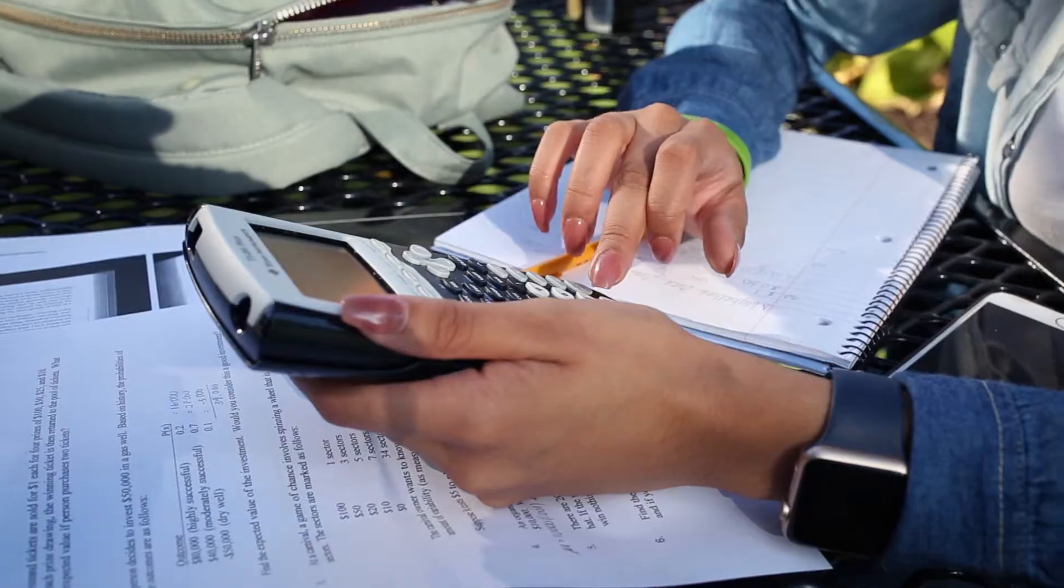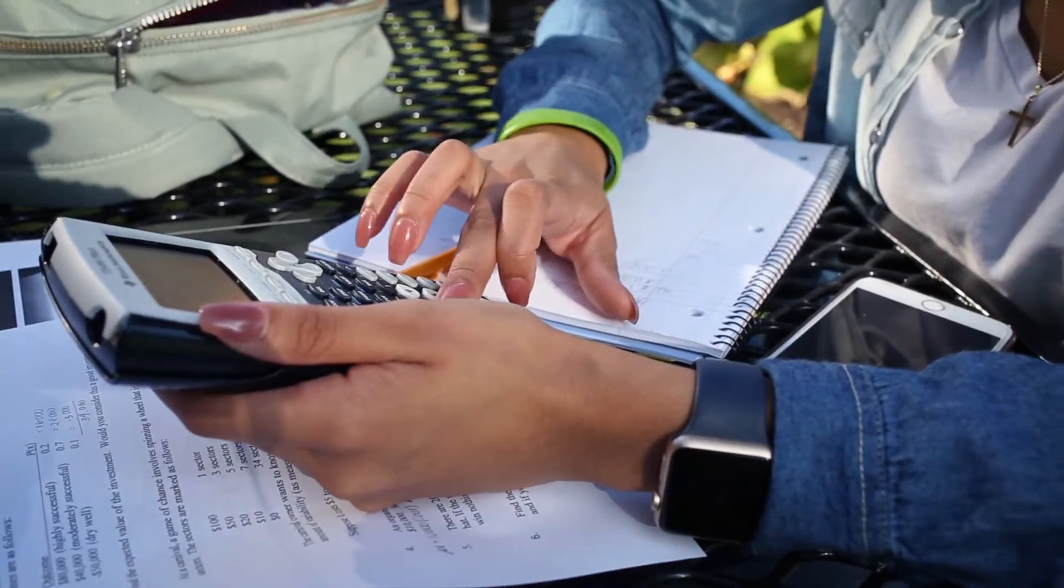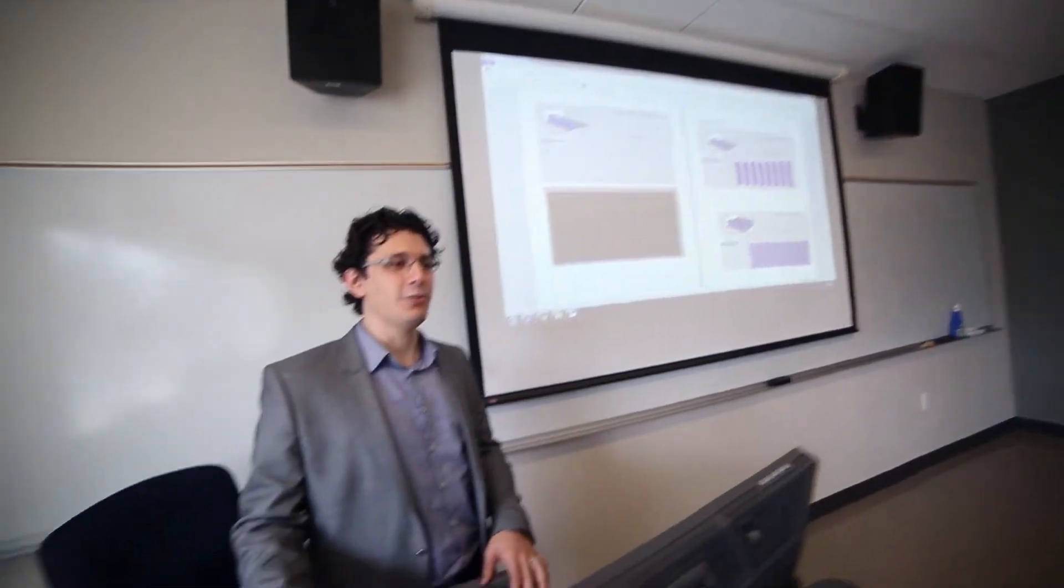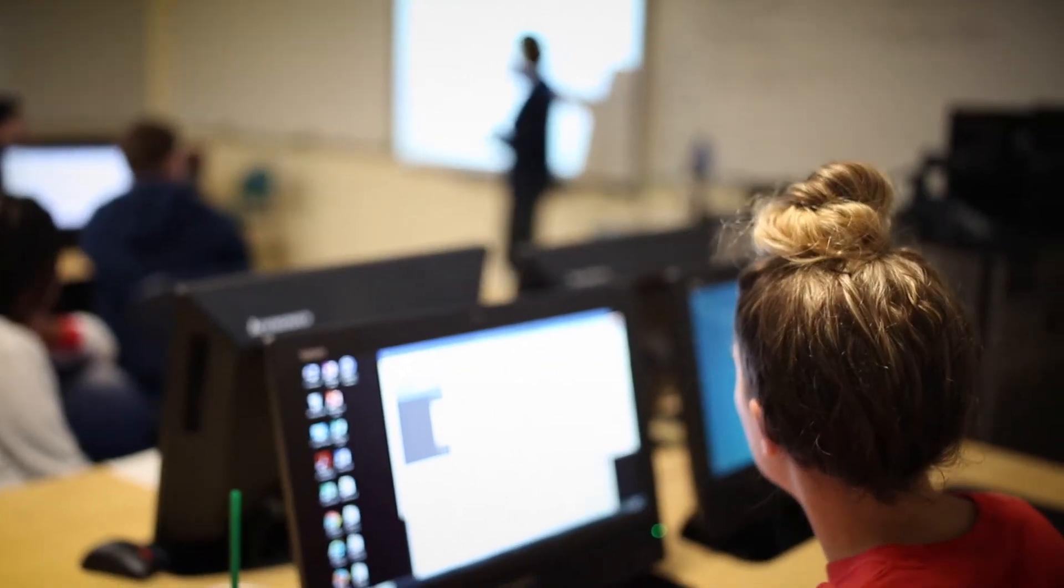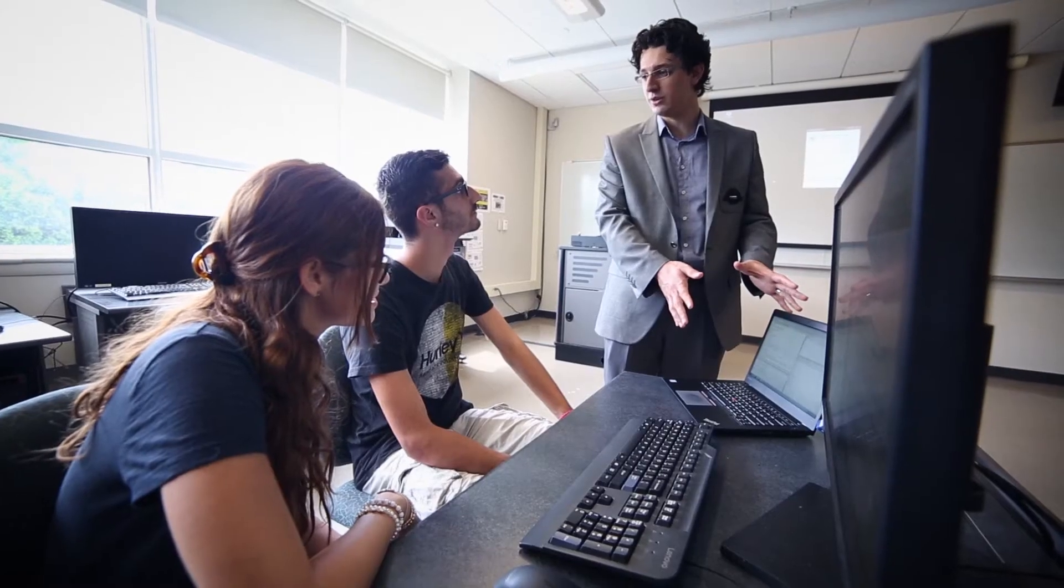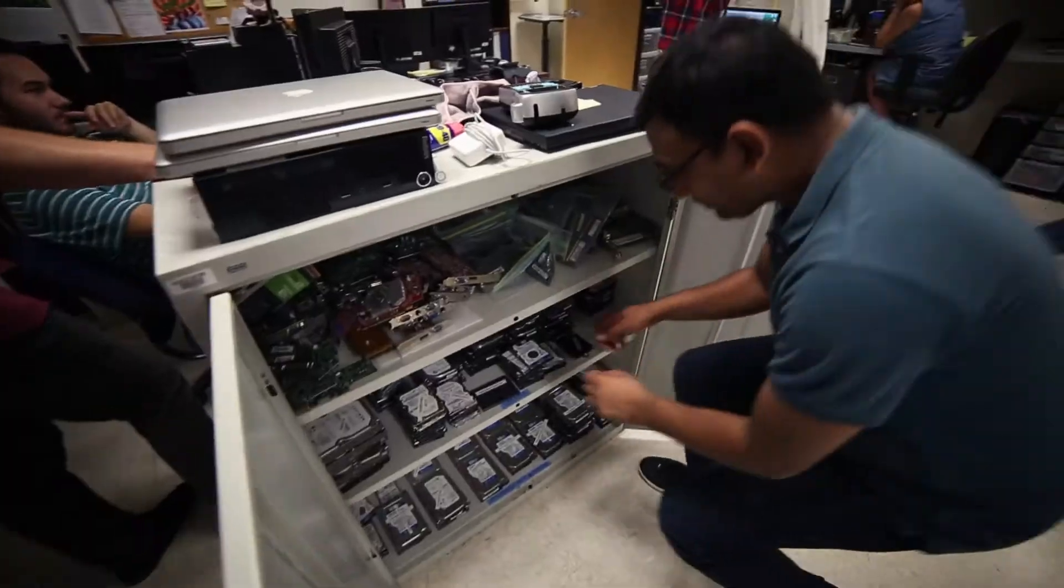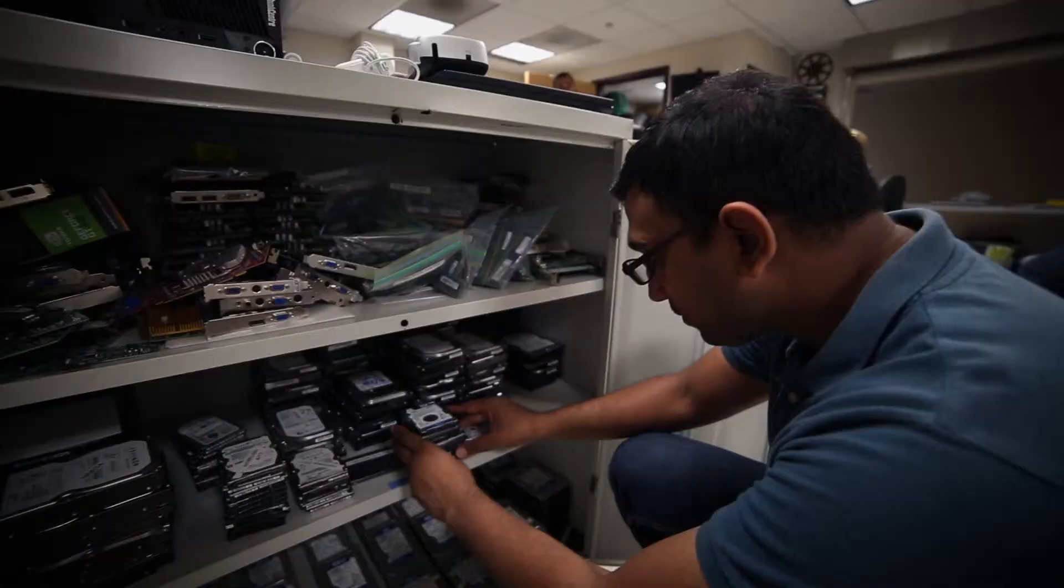If you like solving problems and making things, a computer science program is ideal for you. Our students typically have an undergraduate degree in computer science, and students that come here maybe missing a few courses or prerequisites could take those courses here.